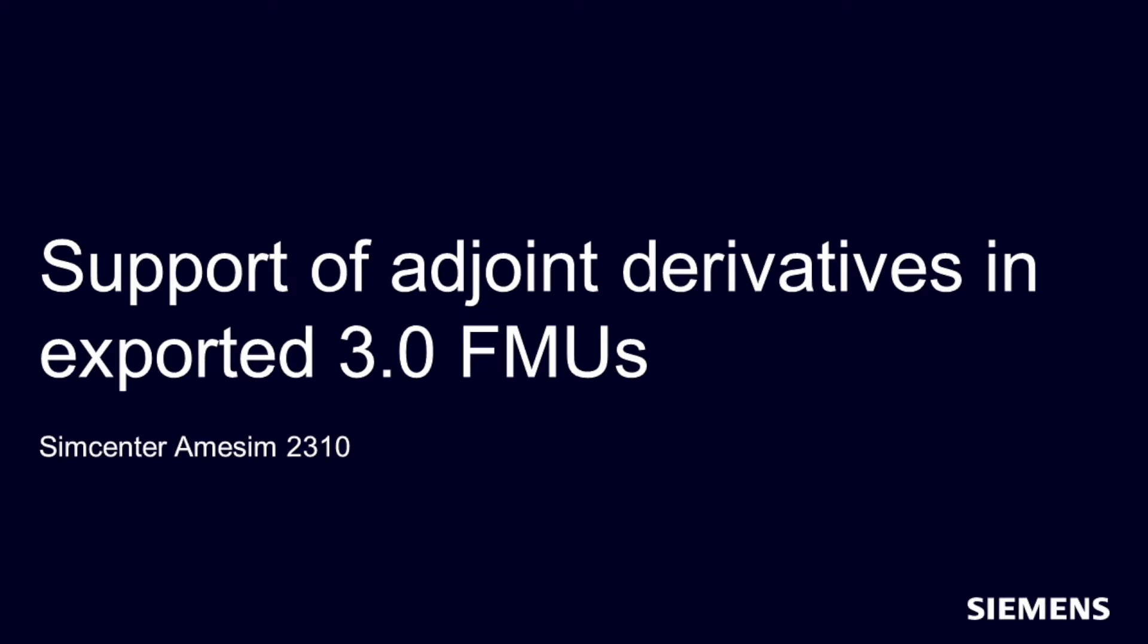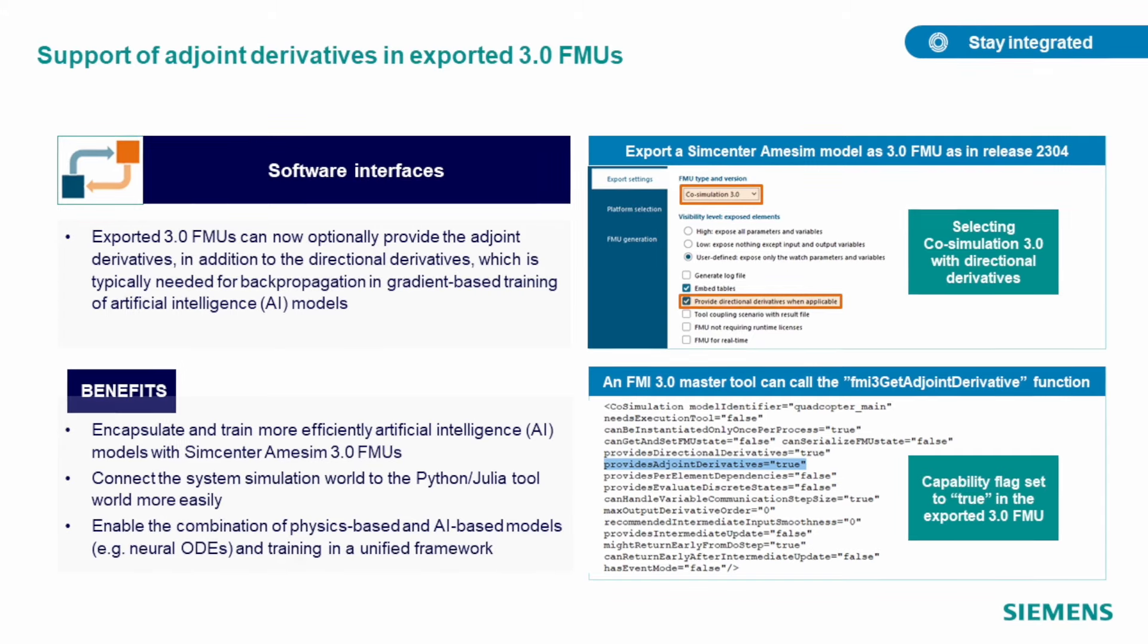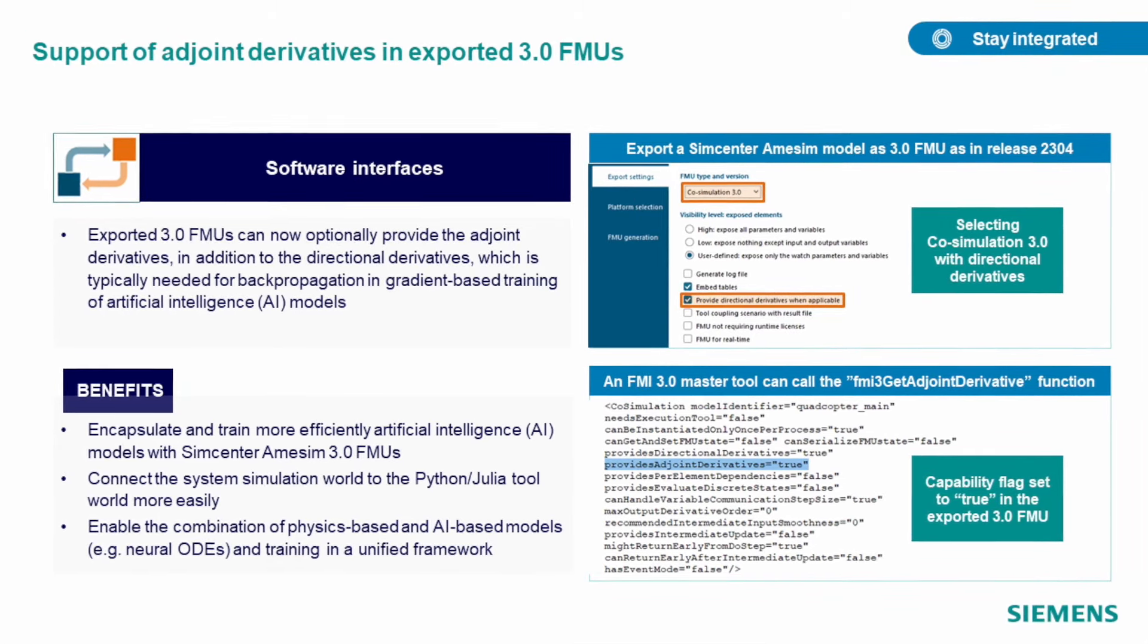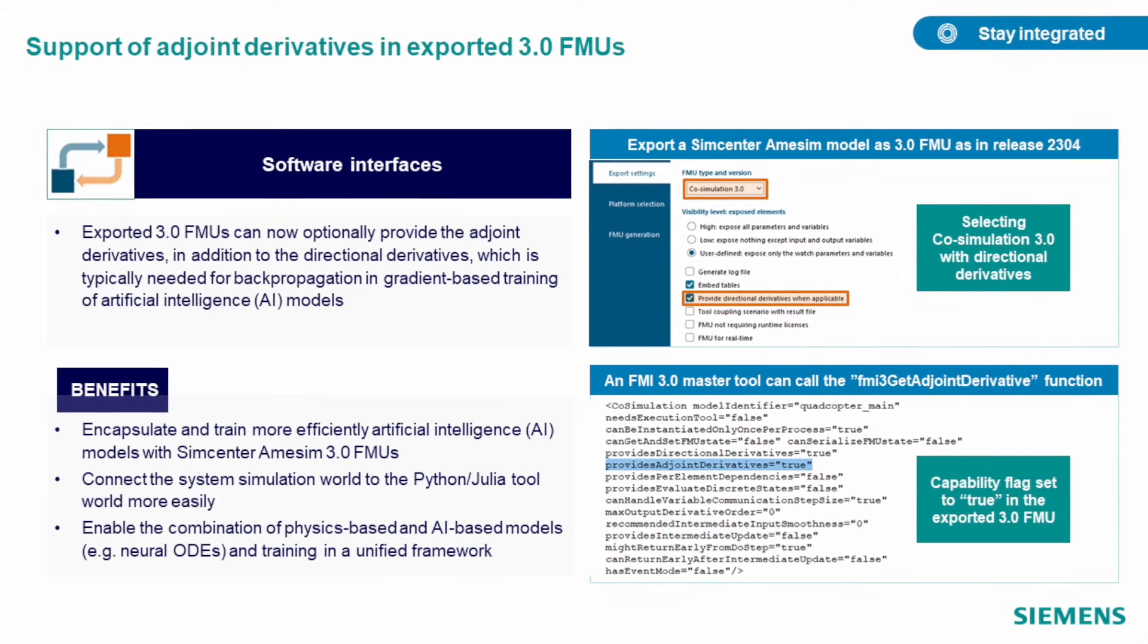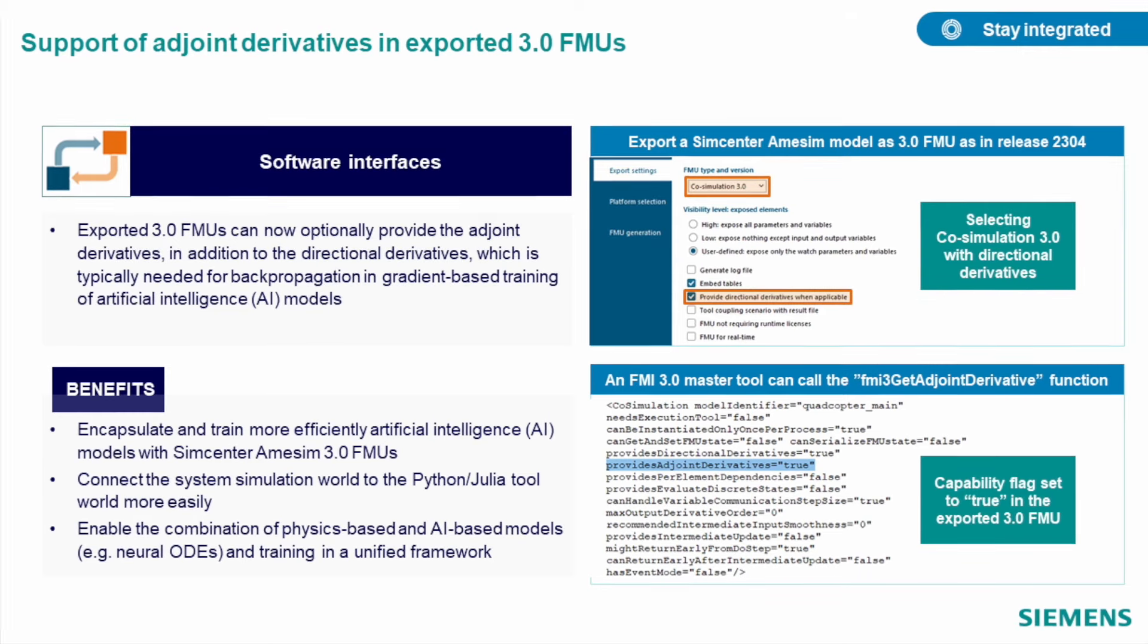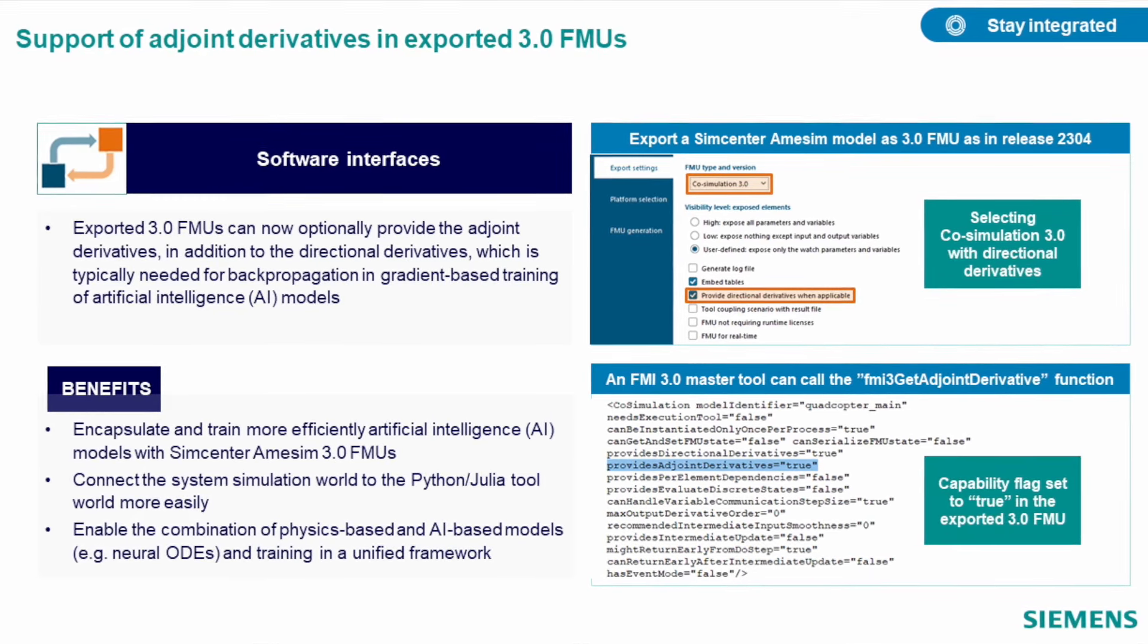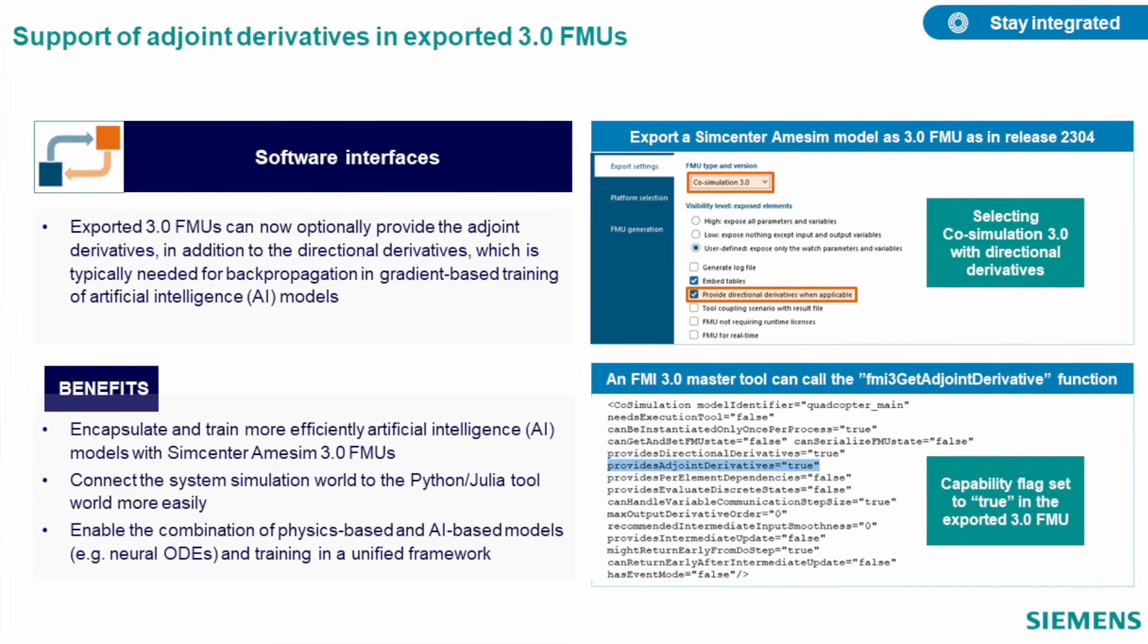That being said, from this release, our exported FMUs of version 3.0 can now optionally provide the adjoint derivatives in addition to the directional derivatives, which are used in the AI models. This allows you to use Simcenter Amesim during the training of your AI models much easier, and use it in combination with Python and Julia tools.